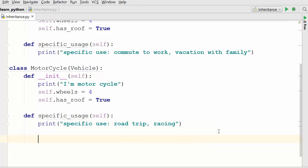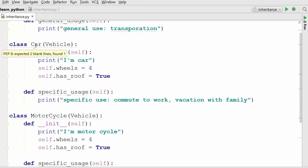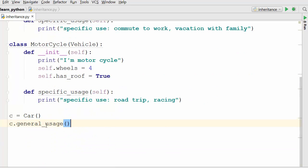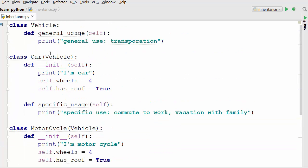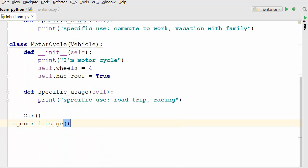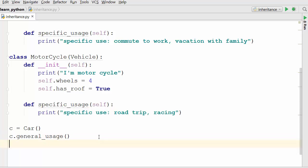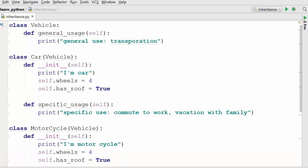Now let's create some objects and see what real benefit inheritance is giving us. The first object is the car object: c equals Car(). I'm going to print c.general_usage. Notice that the car class doesn't have a method called general_usage, yet I can call it — because I inherited that method from the vehicle class. Since car is derived from vehicle, I have access to all the methods and properties from the parent class.